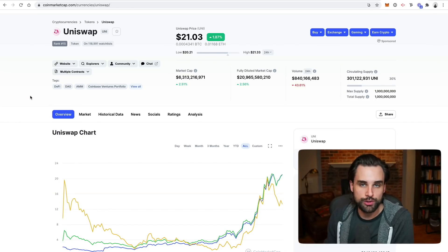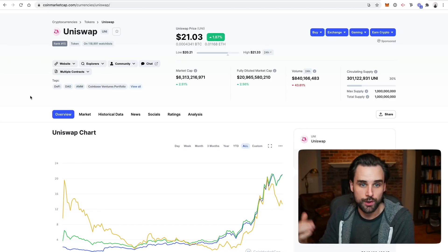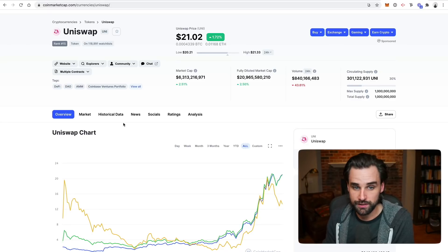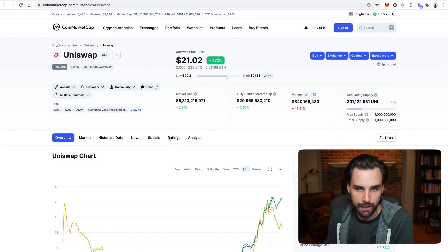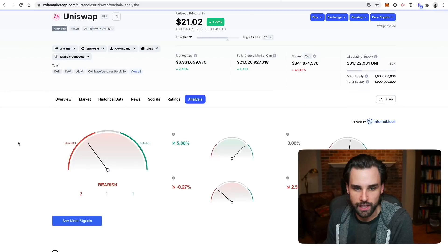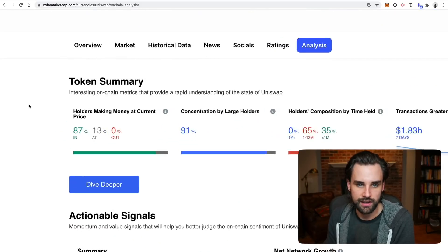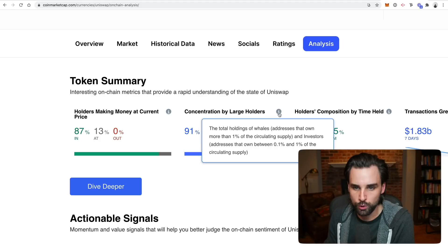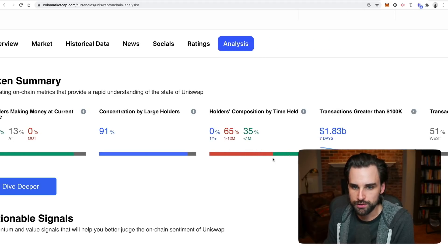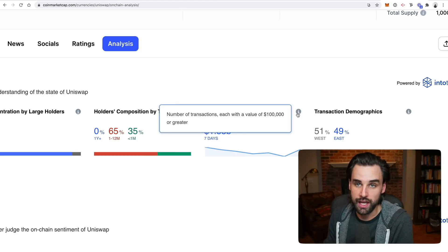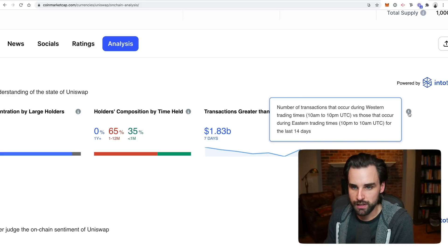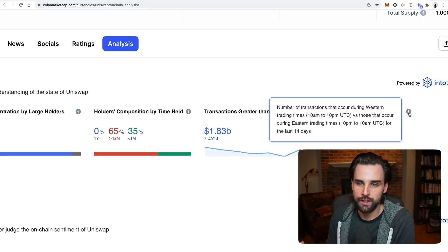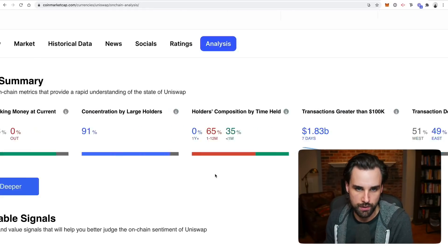Another way to use on-chain analysis simply is to look at a website like CoinMarketCap.com, because it's gotten so popular that it's been integrated into these popular sites. You can look at any coin — for example, Uniswap — go to Analysis, and they give you on-chain analytics at a glance: holders making money at current price, concentration by large holders, composition by time held, transactions greater than $100K — an indicator if a whale is buying a dip — and also transactions by demographics, basically whether people are buying during Eastern or Western trading hours.